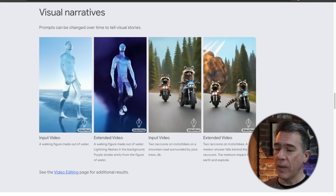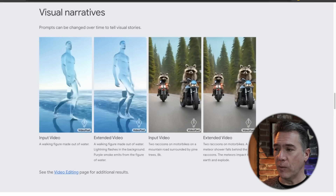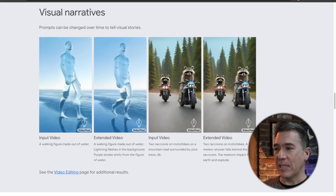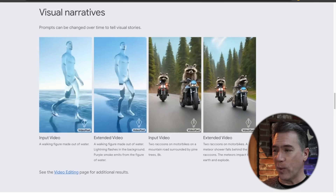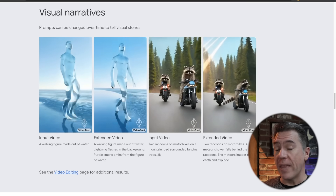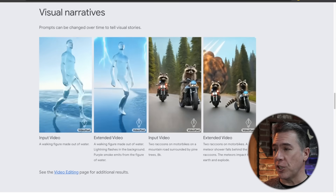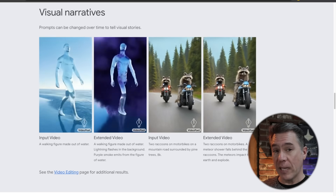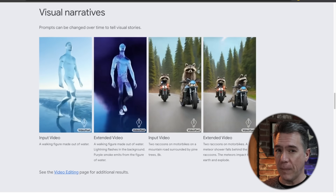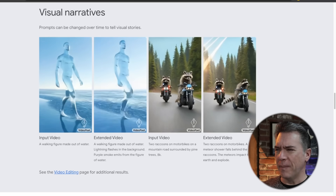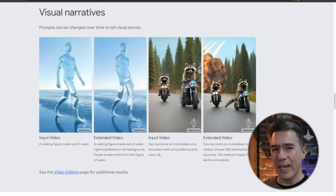And because of that, you're able to do some interesting narrative things in terms of your extensions. In this example, we have two raccoons Mad Maxing their way through the forest, and then on the extension, we have the apocalypse explosion happening behind them. That is a movie that I definitely want to check out.